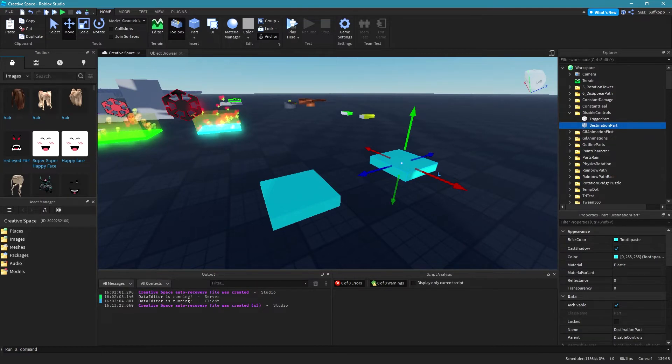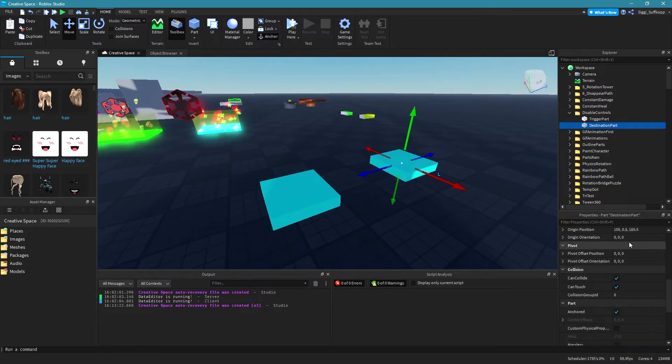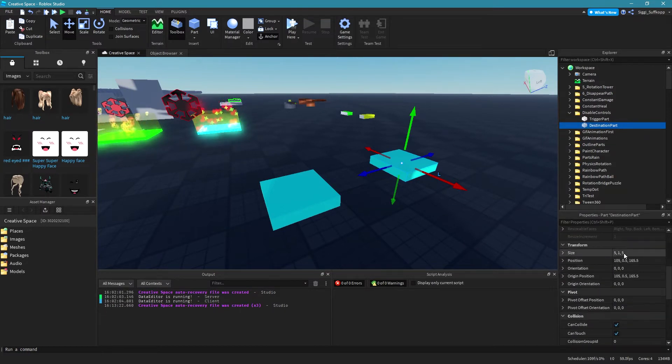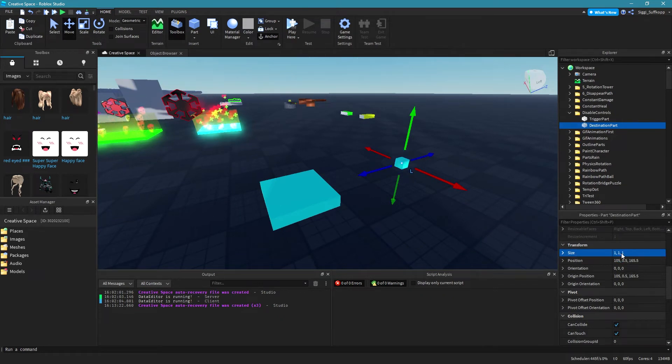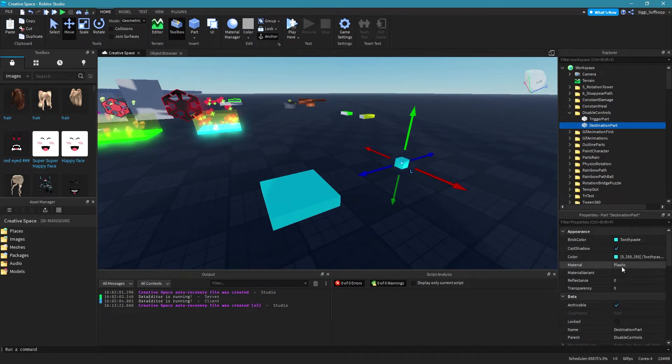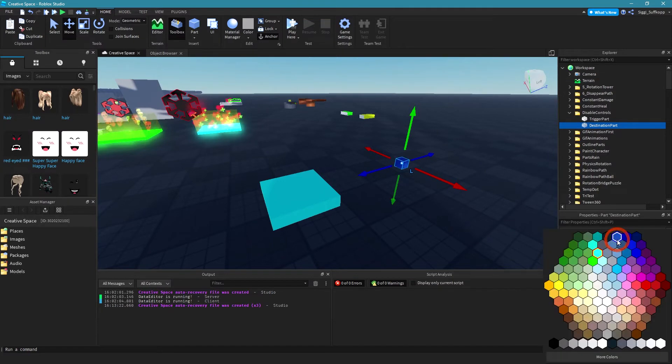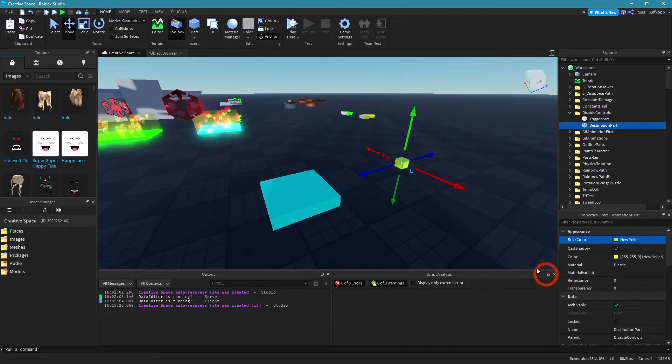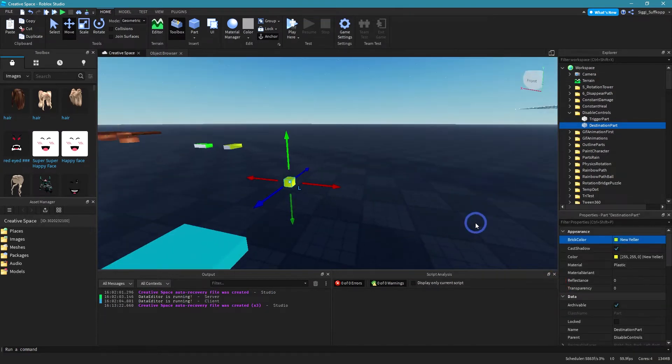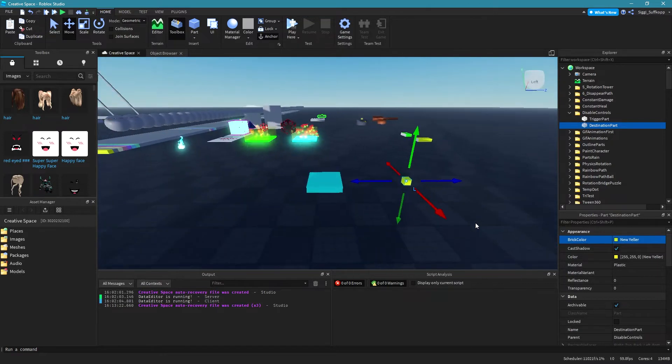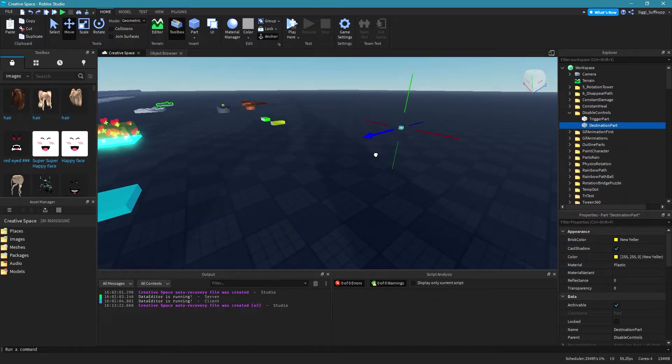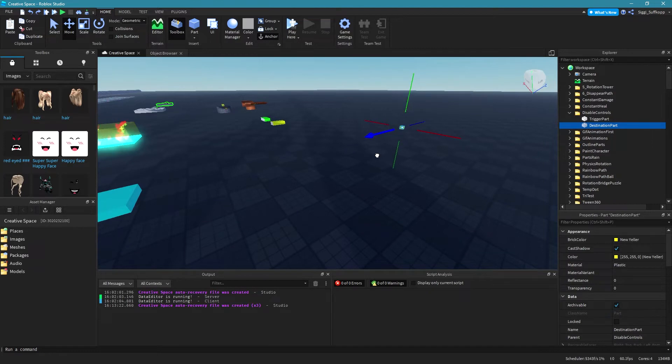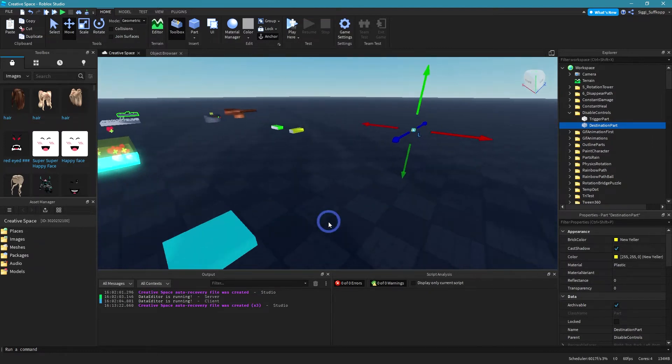Okay and I change the size of this part to let's say one one one. Okay and then I also change the color to let's say something yellow but that doesn't really matter anyway. Let's put this destination part a little bit further away. I think like that it's okay.